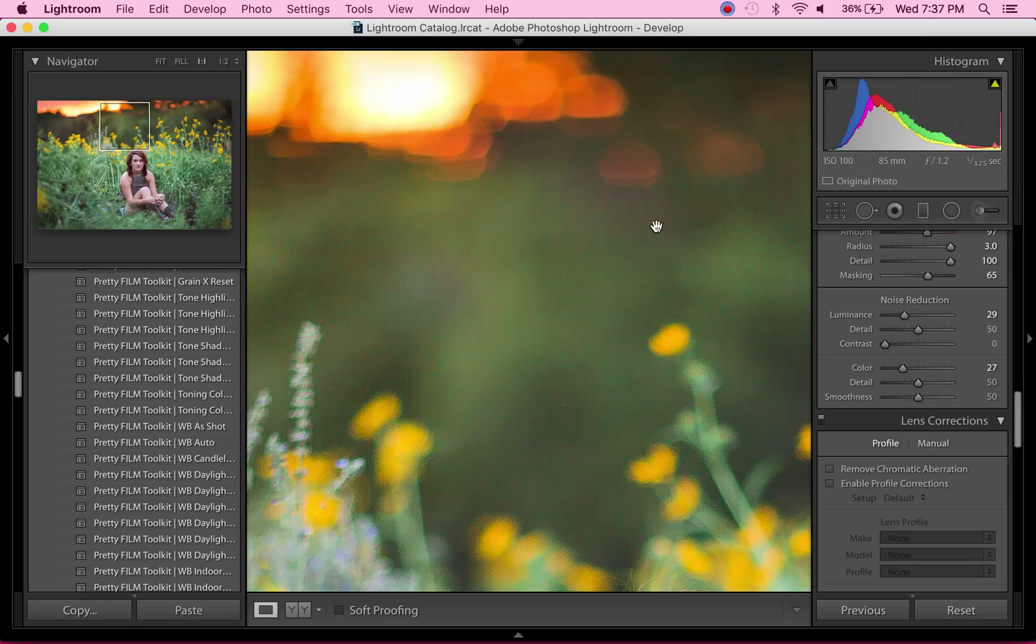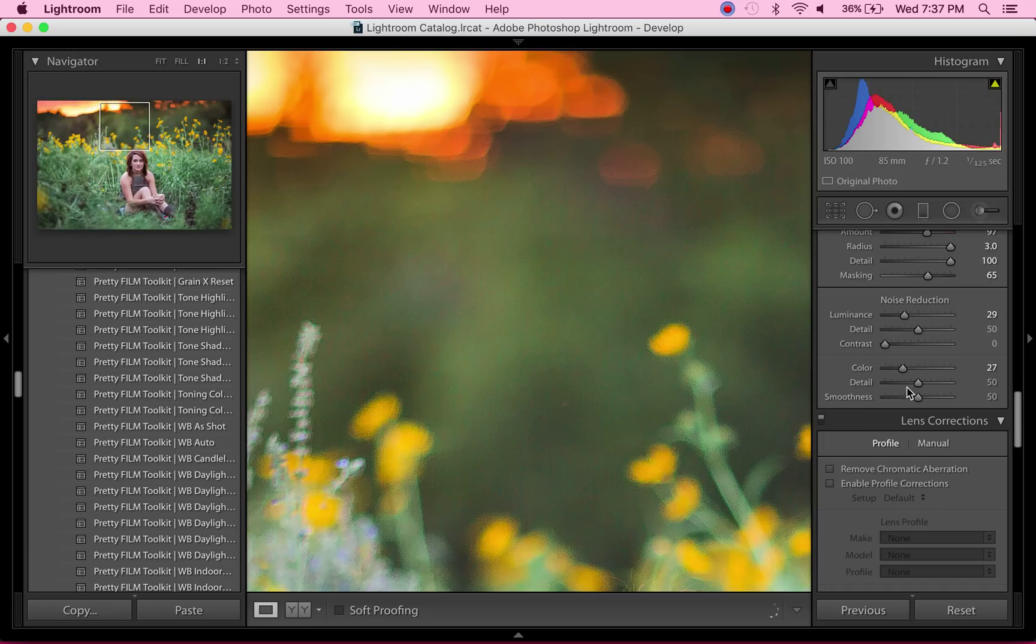We want to take down the detail in the color noise to make it really creamy, so we're just going to probably cut that in half—about 25. And then for the smoothness, we're just going to bump that up to about, you know, that's probably good—87.